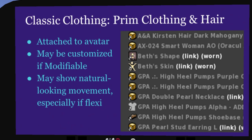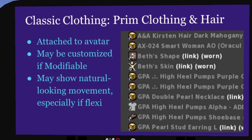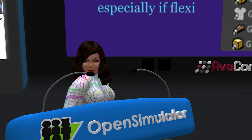Classic clothing — prim clothing and hair — are attached to the avatar. They may be customized if modifiable. They may share natural-looking movement, especially if flexi. Flexi skirts look great while you're dancing. The cube or object icons in the screenshot show the prim clothing. Except for the AO — the animation overrider — you can wear or rez the object and edit it. AOs are a key to having a professional-looking avatar. The way an avatar moves without one is very jerky and looks kind of weird. There are male and female AOs available at the OSCC shopping zone to start with.